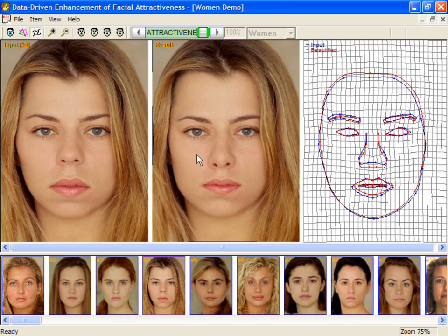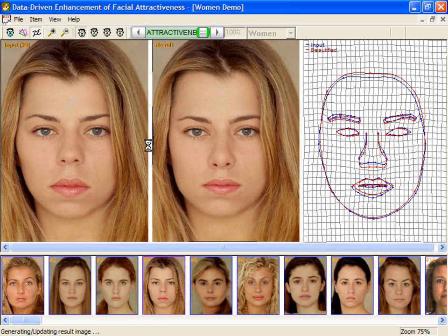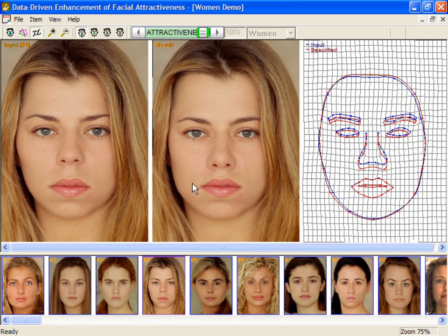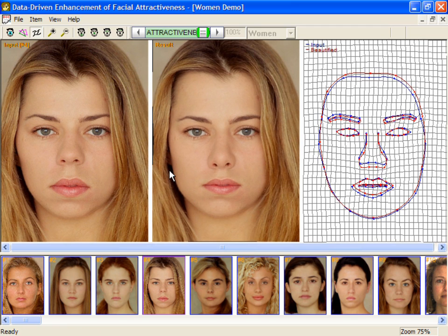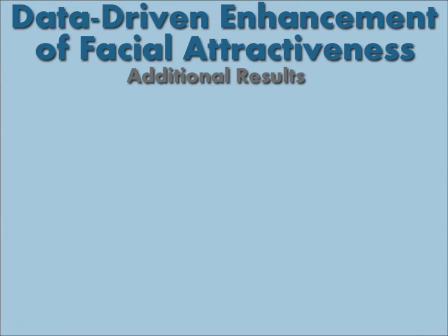On this next image, we exclude the subject's lips from the beautification. Here is a sample of the results using our method.